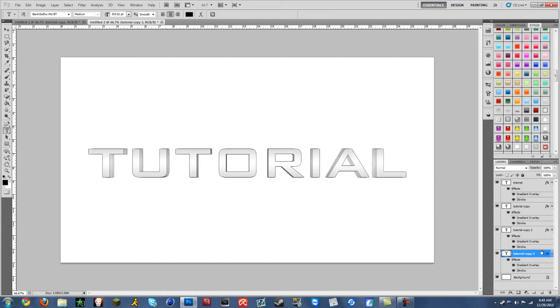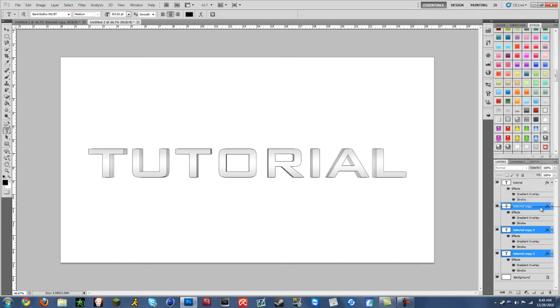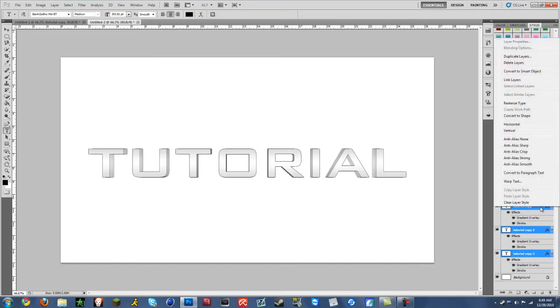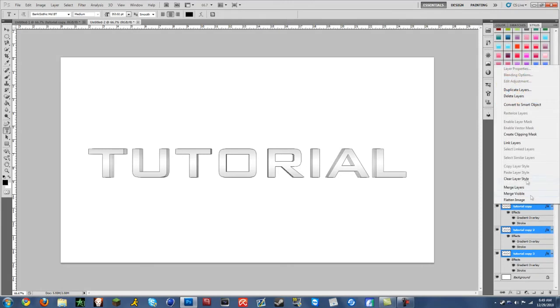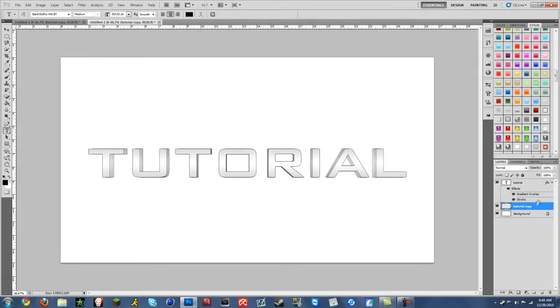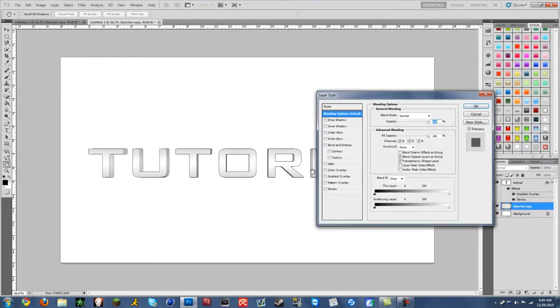Then hold CTRL down and click on tutorial copy 2 and tutorial copy, as many other layers. Don't click the original layer though. Right click on these, on one of the layers and click rasterize type. It will rasterize them. Then right click again. One of them click merge layers. And now they're merged.